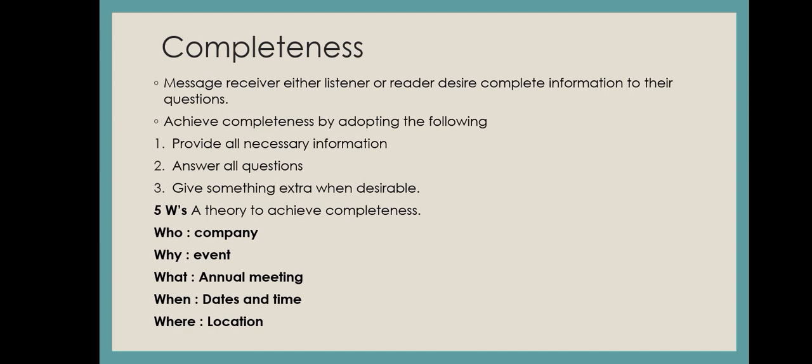Today we will discuss completeness. We have started our topic, seven seas of communication. So in that seven seas, we have completeness. So we will see what completeness is. So let's start.